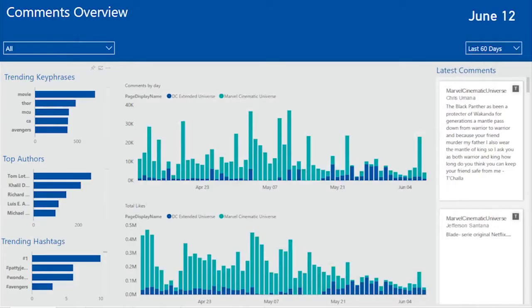The next page is a comments overview page which looks at user comments across the Facebook posts. I can look at the trending key phrases, the top authors or the trending hashtags for these comments. As a branding campaign manager, I may be very interested to see the trending key phrases, to see what users are talking about, which movies they are talking about and see if any unreleased movies are getting a lot of attention.